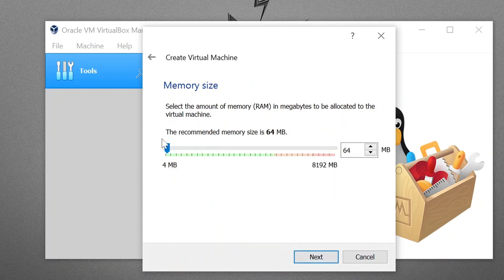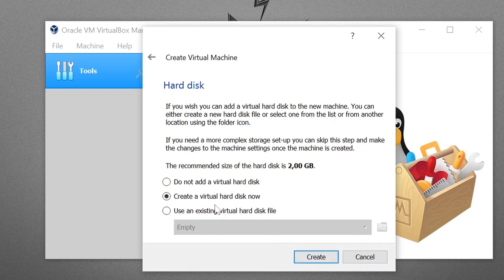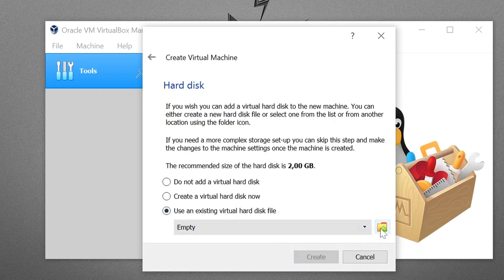Next, here you can assign some memory. Let's say 128 megabytes for this machine. Then we will choose an existing virtual hard disk file. This is the file that we downloaded. Here we must click on Add.